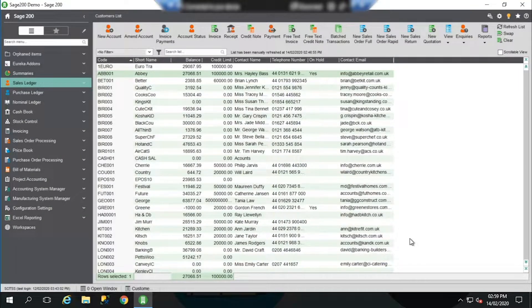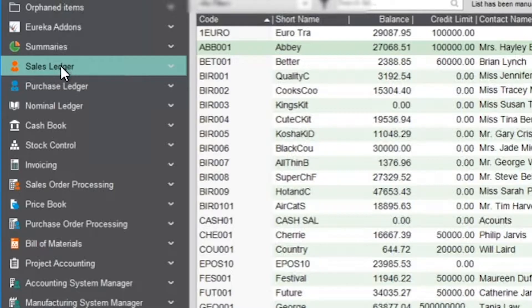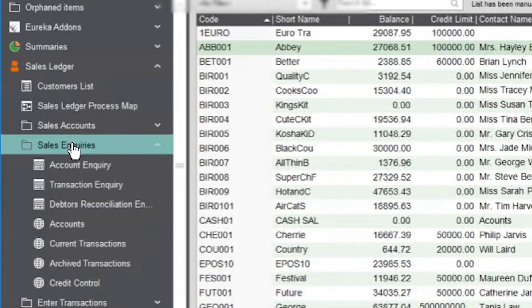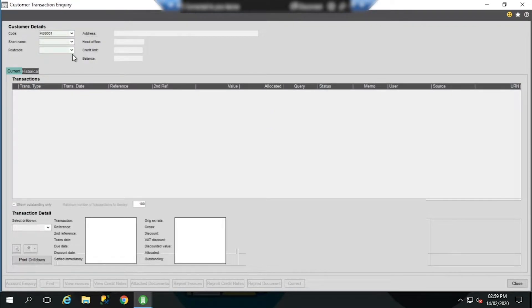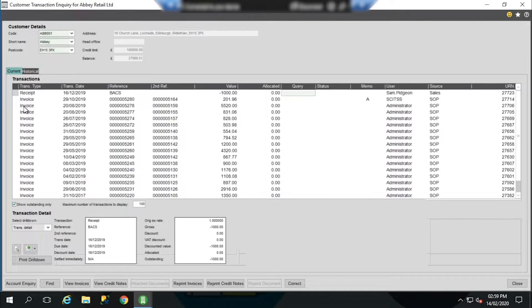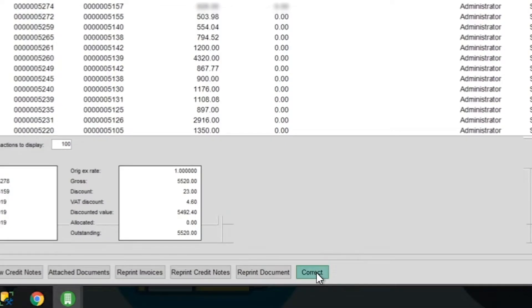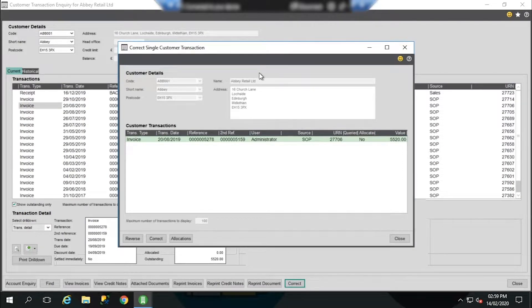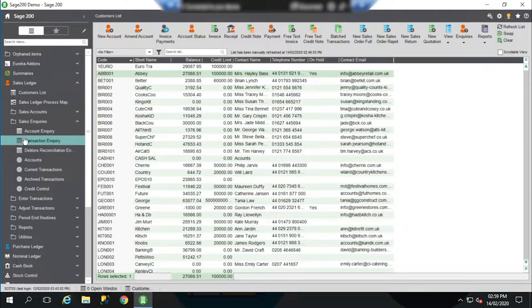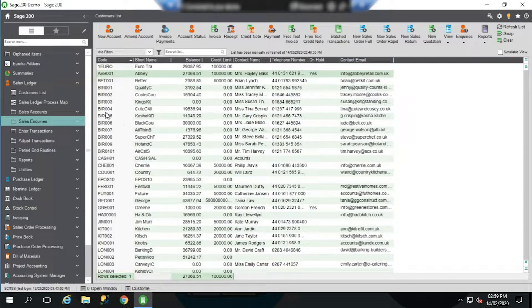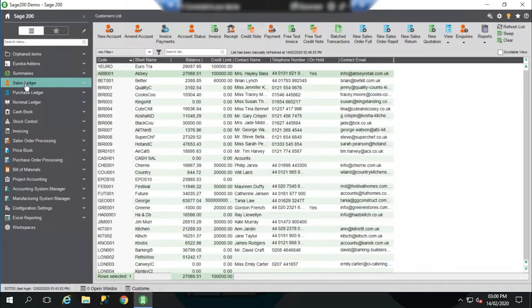To correct sales or purchase ledger transactions, there are two main areas we can go. Firstly, we can go into the transaction inquiry of either customer or supplier, whichever is relevant. So if we go into the sales ledger, sales inquiries, transaction inquiry, choose the relevant customer, select the transaction we wish to correct, and down the bottom, select the correct button. This will open the main correct transaction screen, but restricted or filtered to the individual transaction we've already selected.